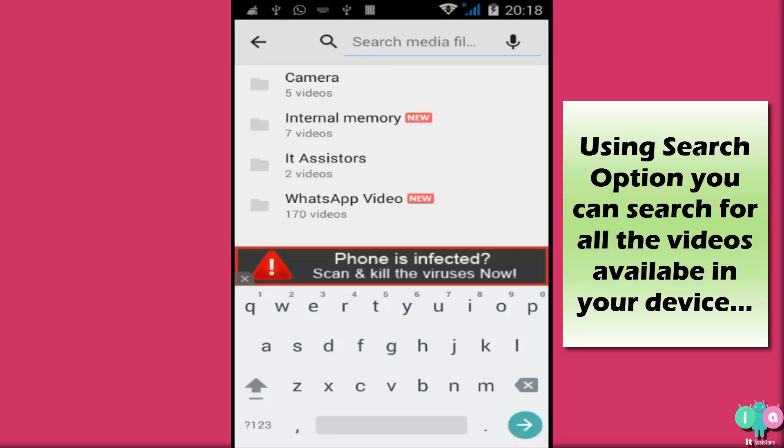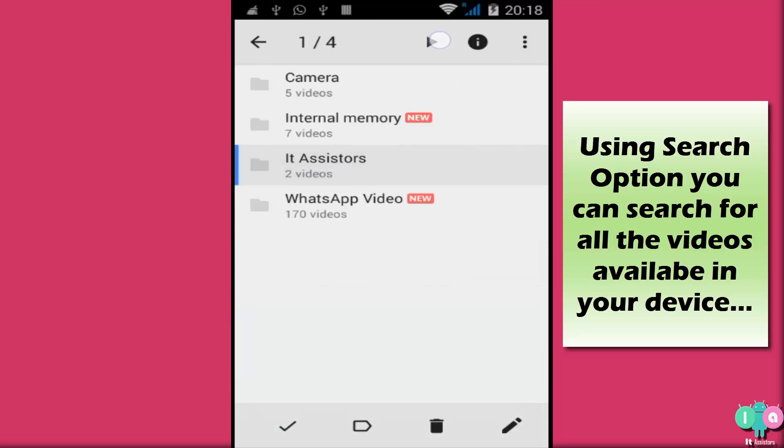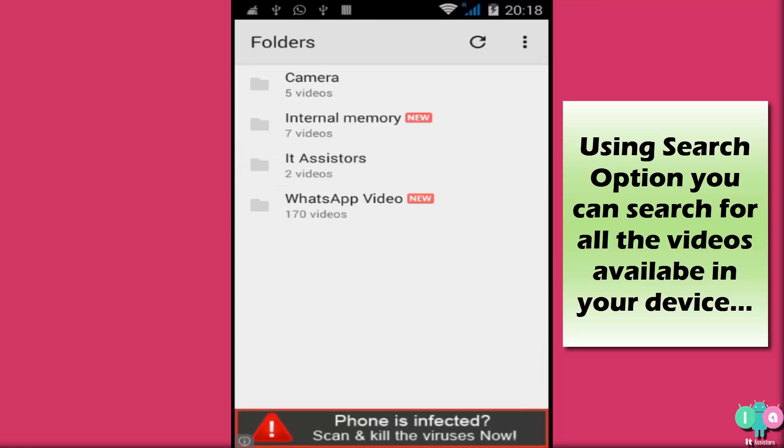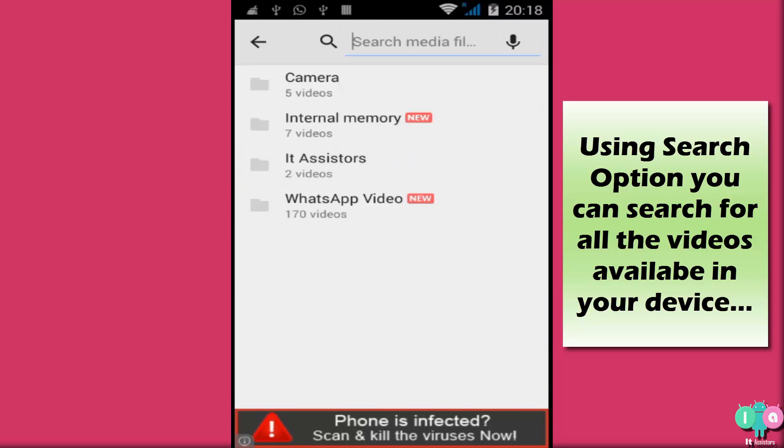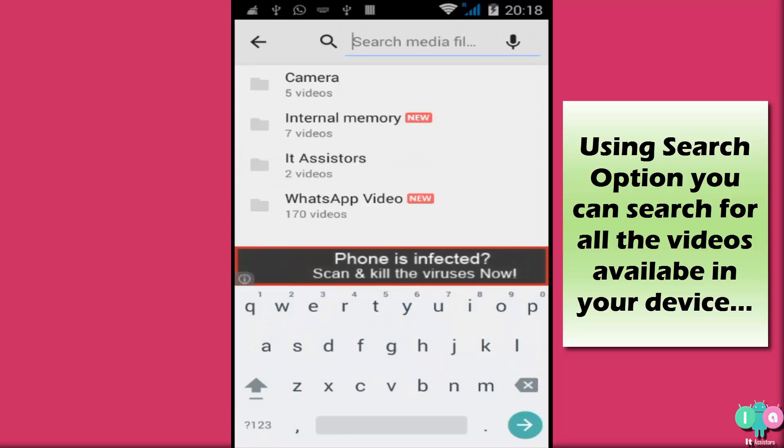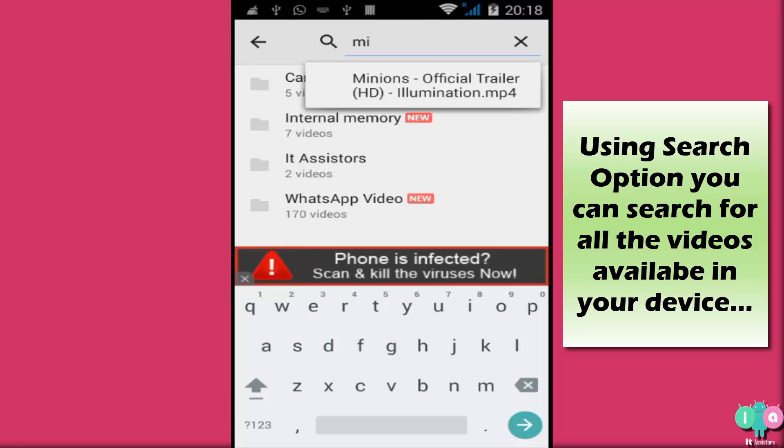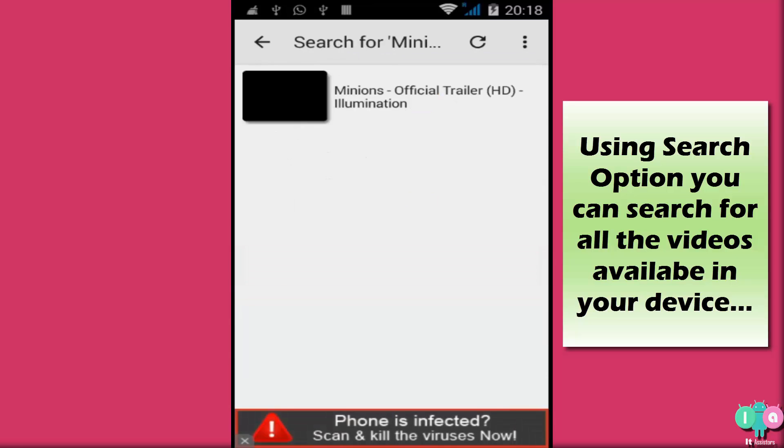First, let's start with the video. I have a video named Minions inside this folder. Now, what I'm going to do is just type the name. M-I-N. See? It will start. Minions. Now, here it comes. Minions, Minions, Minions. I'm not going to play this video now. I'll do it later.